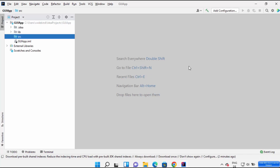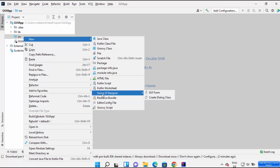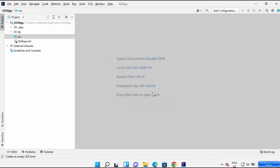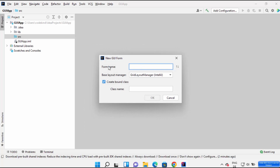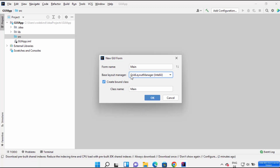Once your project is created it's going to look like this. It contains a few folders: one is Library, another is dot idea — we don't need to change anything there. You will also see a folder called SRC where we are going to create our GUI-related files. Right-click on the source folder, click New, and you will see the option called Swing UI Designer. Click on GUI Form, and on this window you need to provide two things: the form name and the class name.